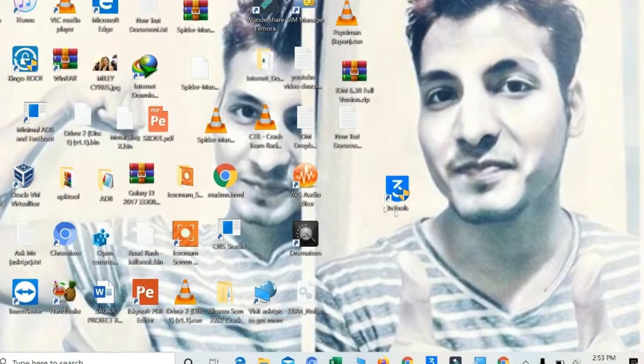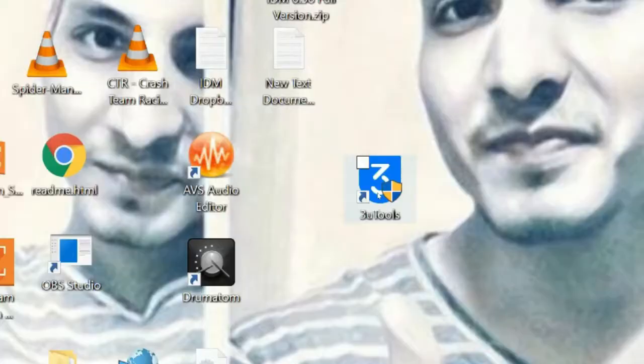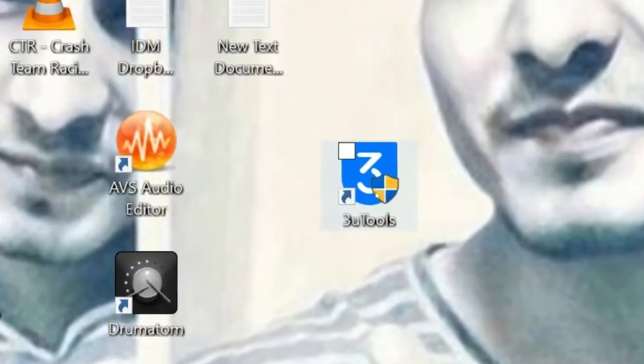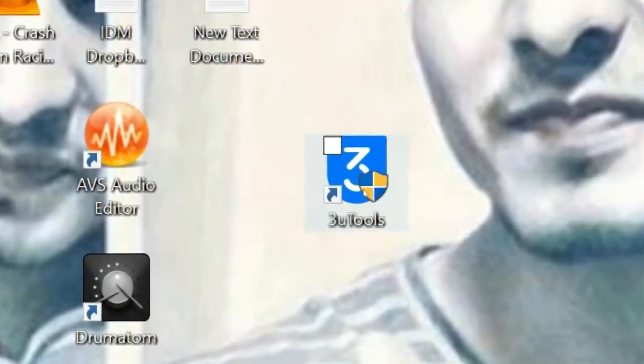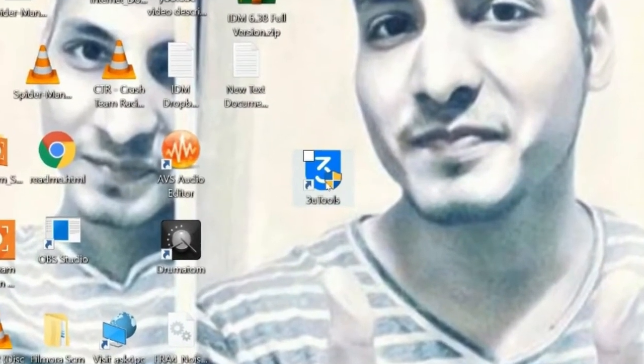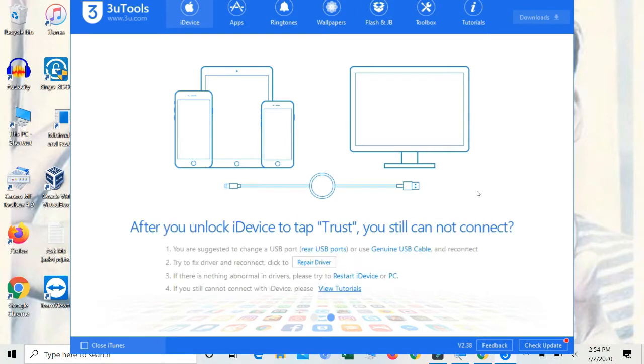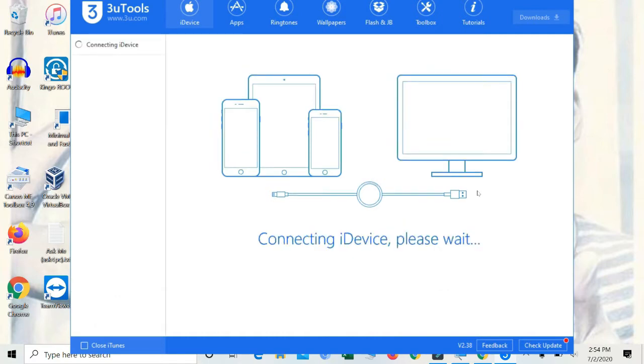Now you have to launch 3uTools. You have to follow the instructions on the screen properly. I'll just connect my iPhone to my PC using the USB cable and then I'll show you the iPhone screen simultaneously along with the PC screen. Charger plugged in, wait for the battery to charge fully.